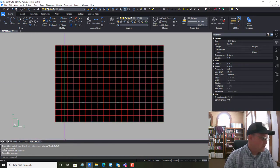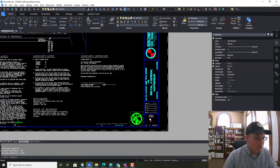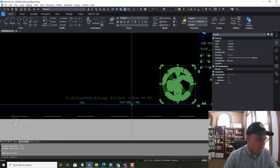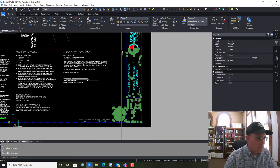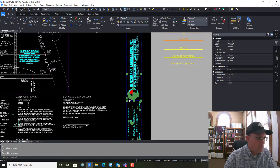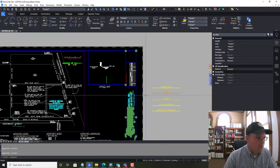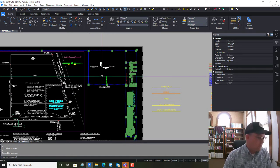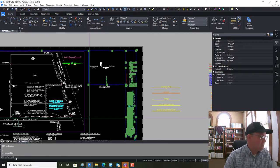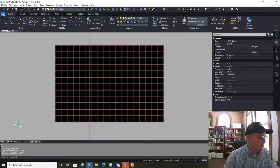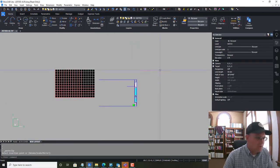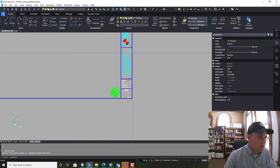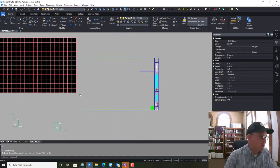The first thing we're going to do is come over and grab the title block. I'm going to grab all this stuff here, then Ctrl+C or Edit Copy, and come over into our new layout and paste it over into paper space. The first thing we want to do is lay this title block in there.